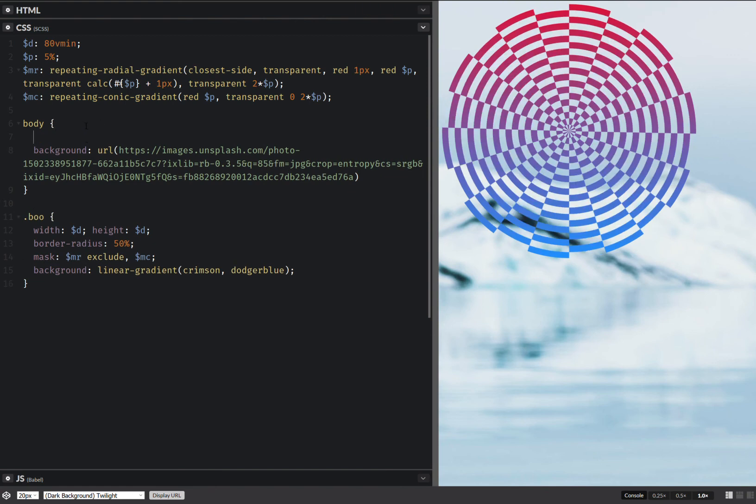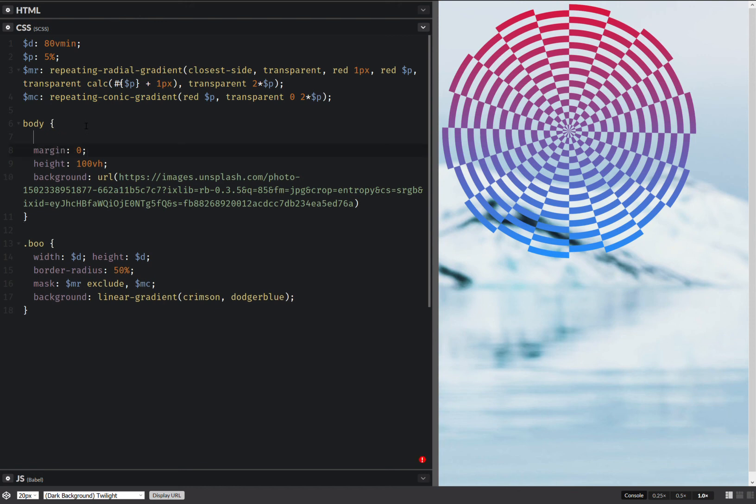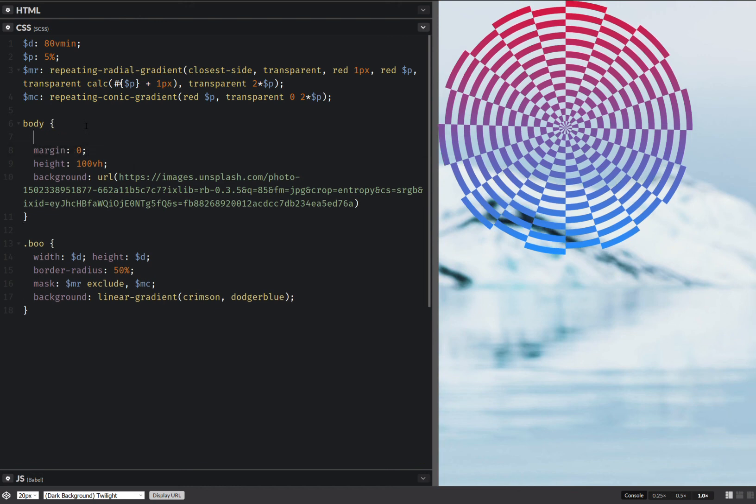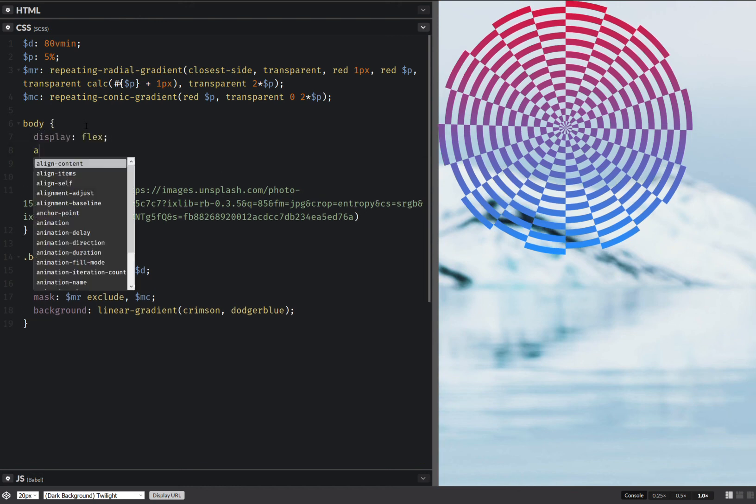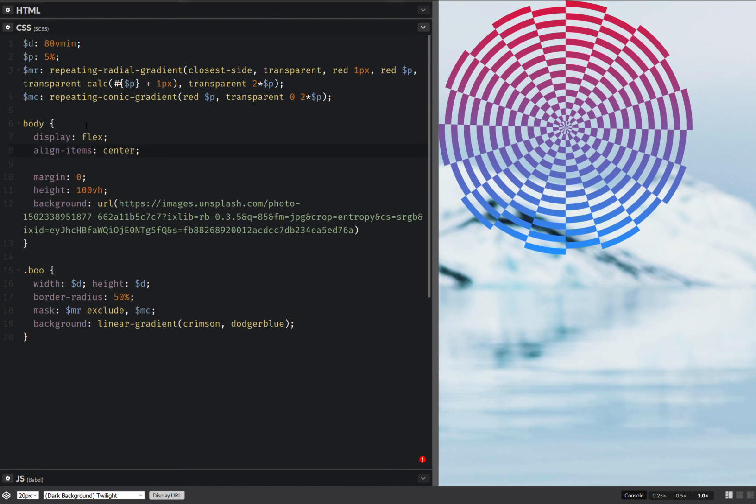Now let's make this full height. Set a margin zero to get rid of the scroll bar. Put everything in the middle with display flex, align items center, justify content center.